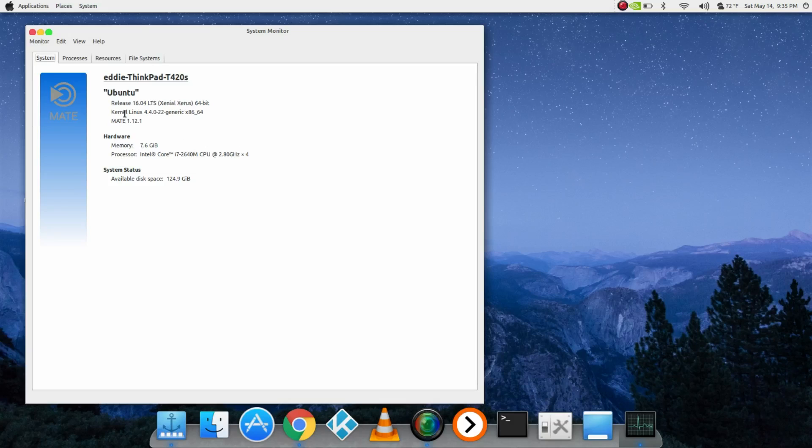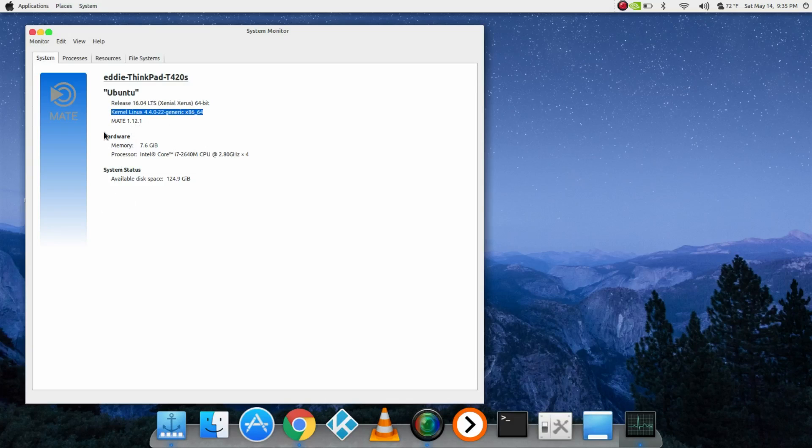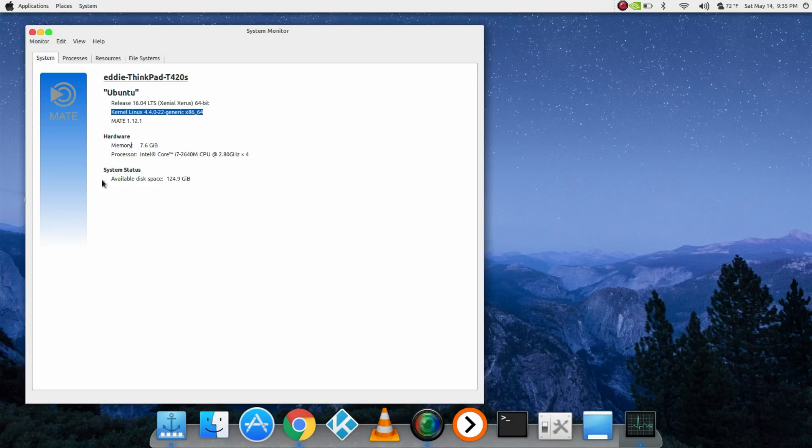64-bit, you can see what version of kernel I have. MATE 1.12.1, I got 7.6 gigs of memory - it's actually 8 gigs of RAM but the system uses part of it. Processor is Intel Core i7-2640M CPU, 2.80 gigahertz.